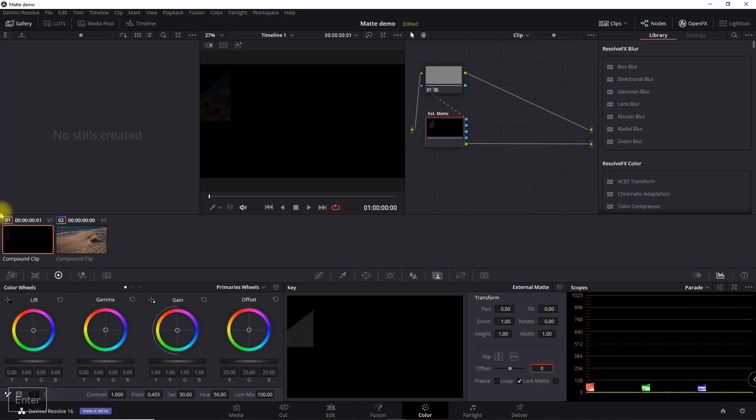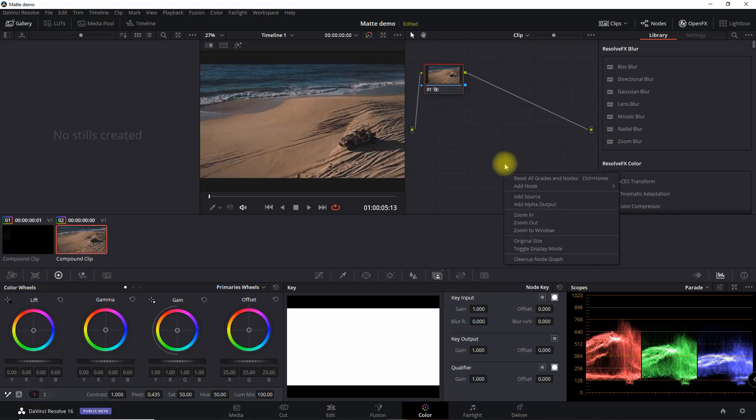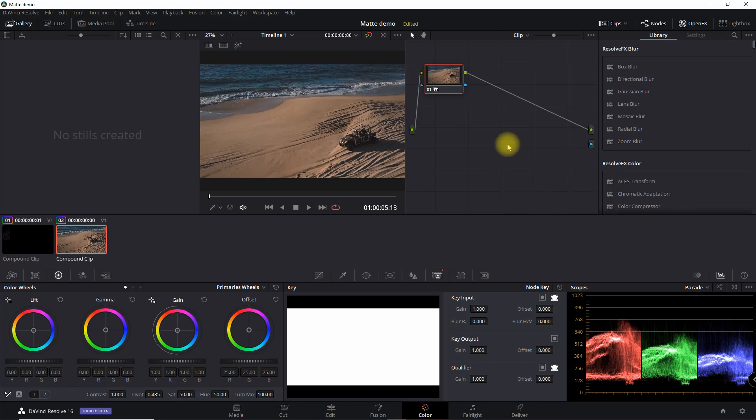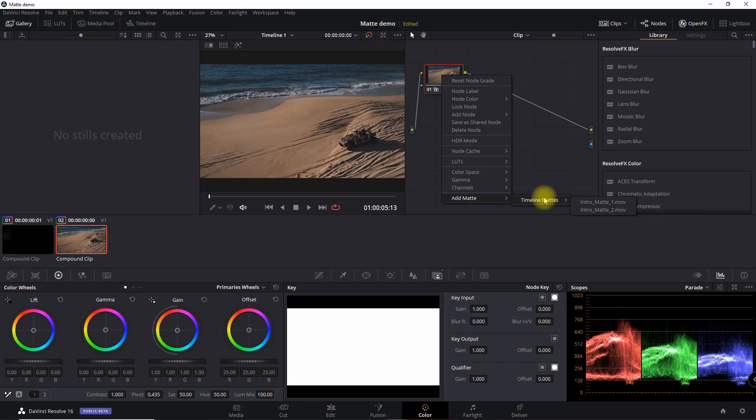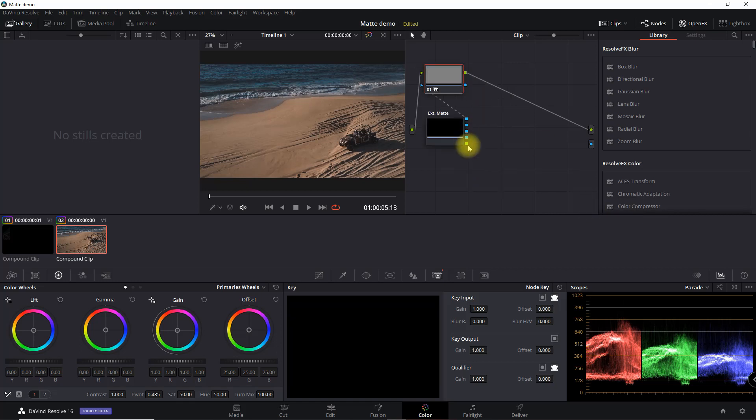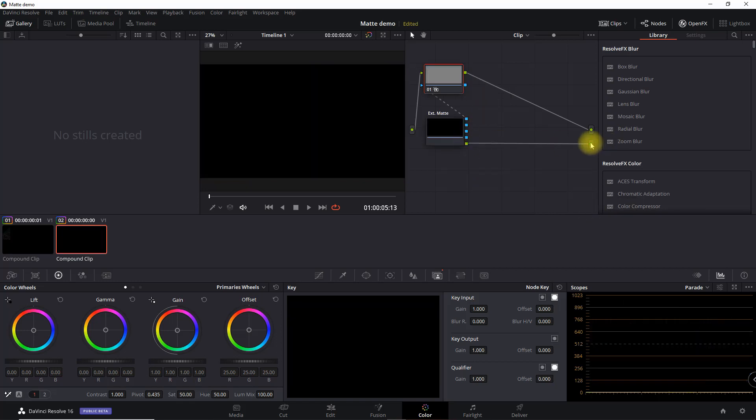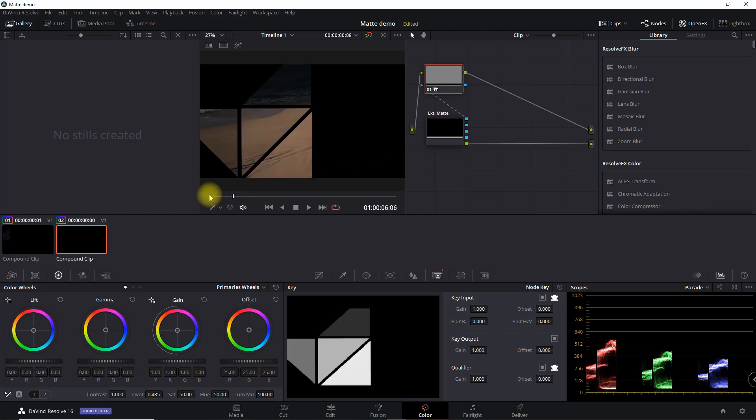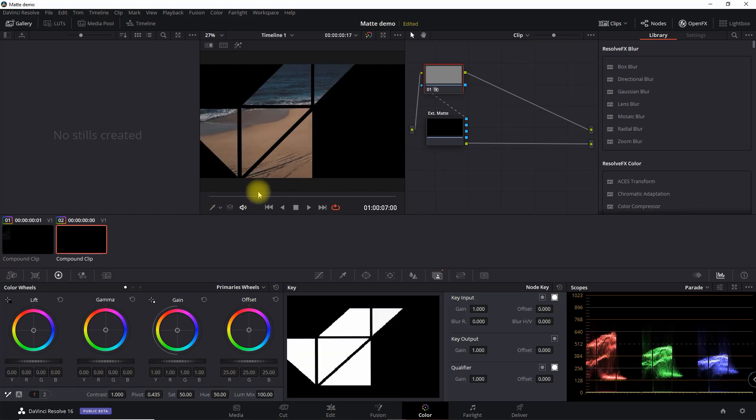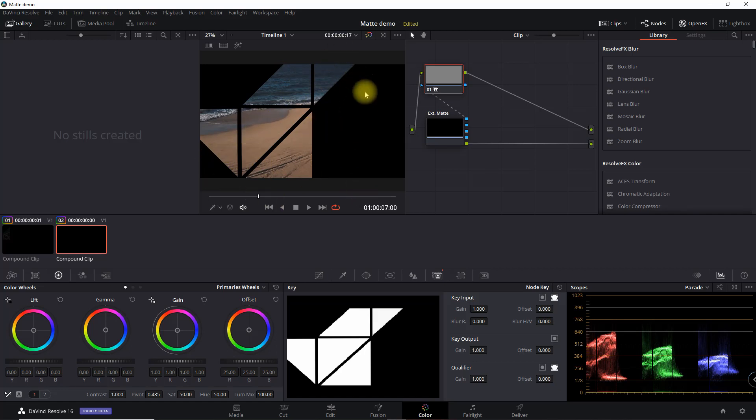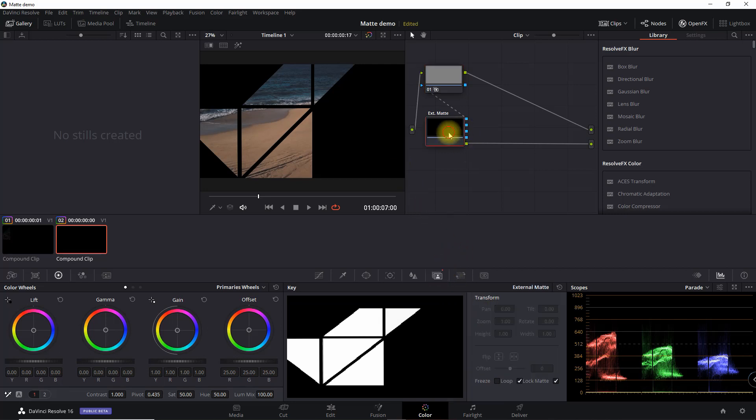Okay. So now we're going to go into the second clip. And we're going to do the same thing. So we're going to right click, add alpha output, select the node, right click, add matte. This time we're going to do the second matte, then we're going to connect it up. Now what we want to do is look at it real quick and okay, so the position is off plus it needs to be inverted. So we're going to go through a series of adjustments, refinements to this customization.